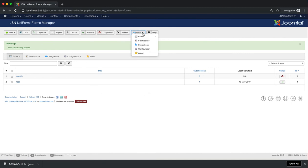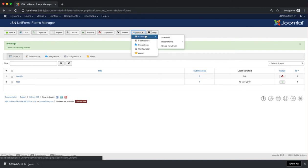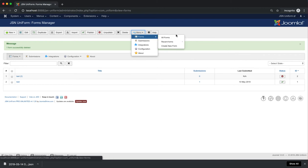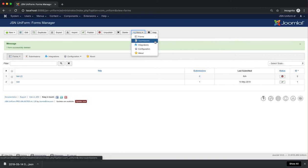From the menu function, you can go to all pages of JSN Uniform, such as the Form Manager. Here you can view all forms, recent forms, or create a new form. And go to Submission, Integration, Configuration, and About Page.